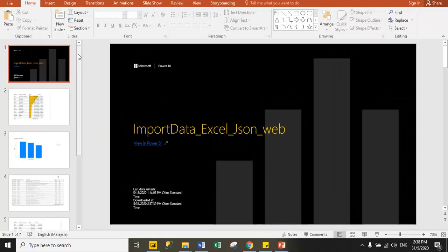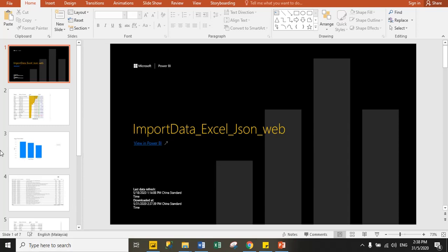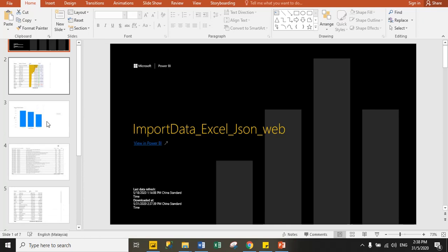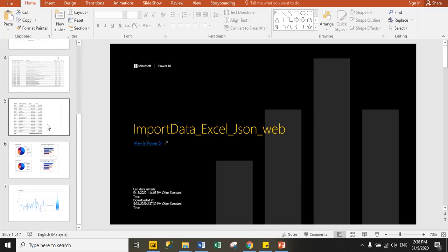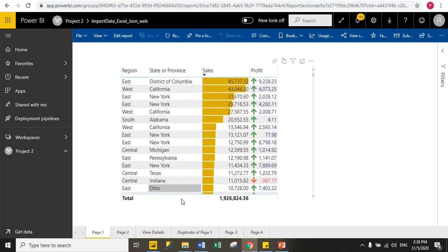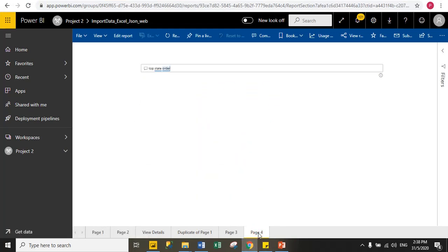Now you can see here, all report pages successfully imported to Microsoft PowerPoint. Now you can compare from cloud to PowerPoint. You can see here, this is my line chart and this is last page visual. So if I go to last page visuals in page four, you can see here.